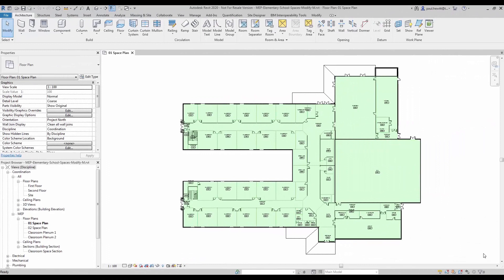In this example we are going to have a look at modifying spaces. We will also create a plenum level in our plenum spaces and modify those spaces as well.